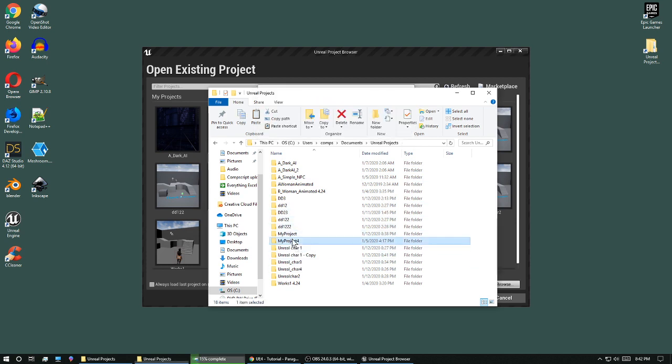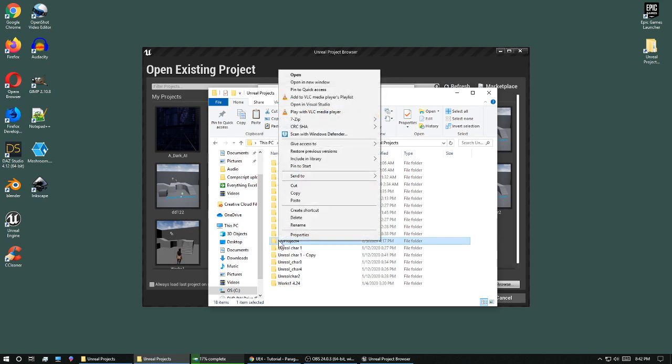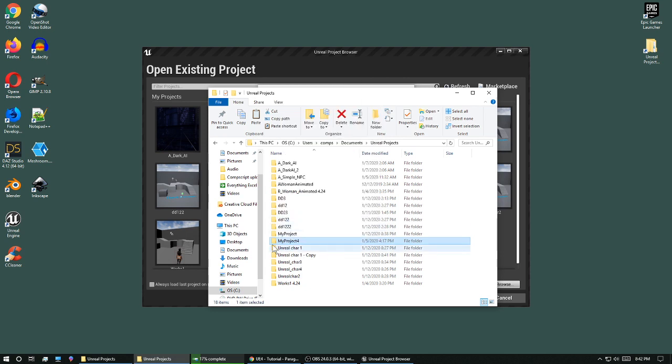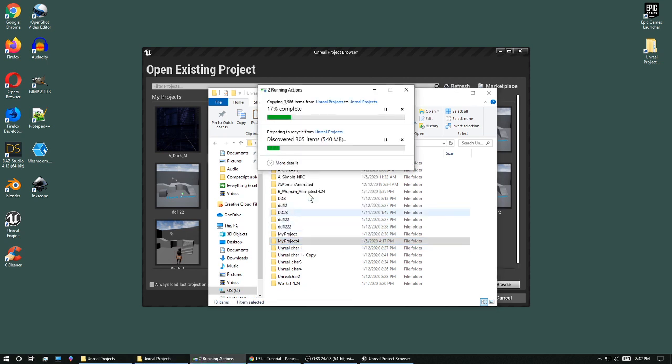Now while it's doing that, to delete a project, I just right click on it and hit delete. That project is completely gone.